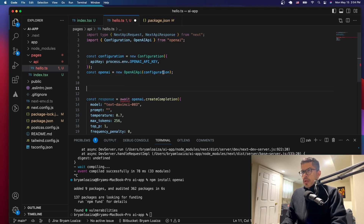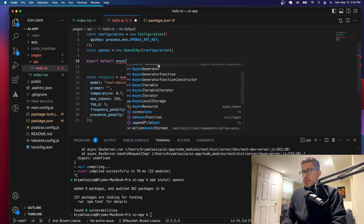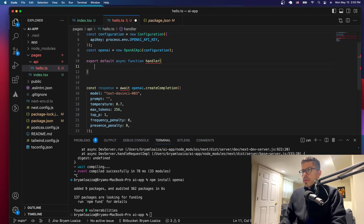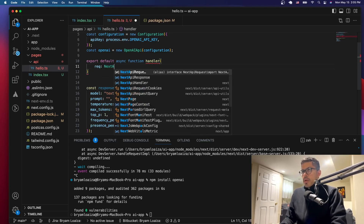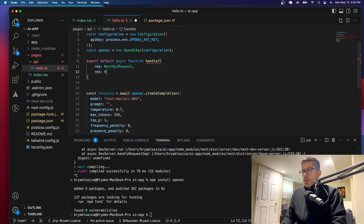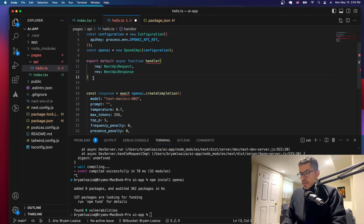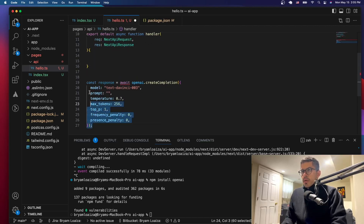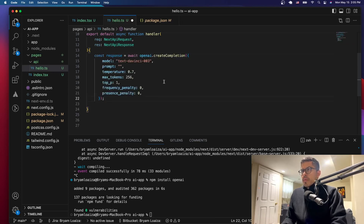Let's export the handler we're going to be using: export default async function handler. We open the parentheses — the request is going to be of type NextApiRequest, and the response is going to be NextApiResponse. Once we have this, we can make the API call, and we'll put all the logic inside here.